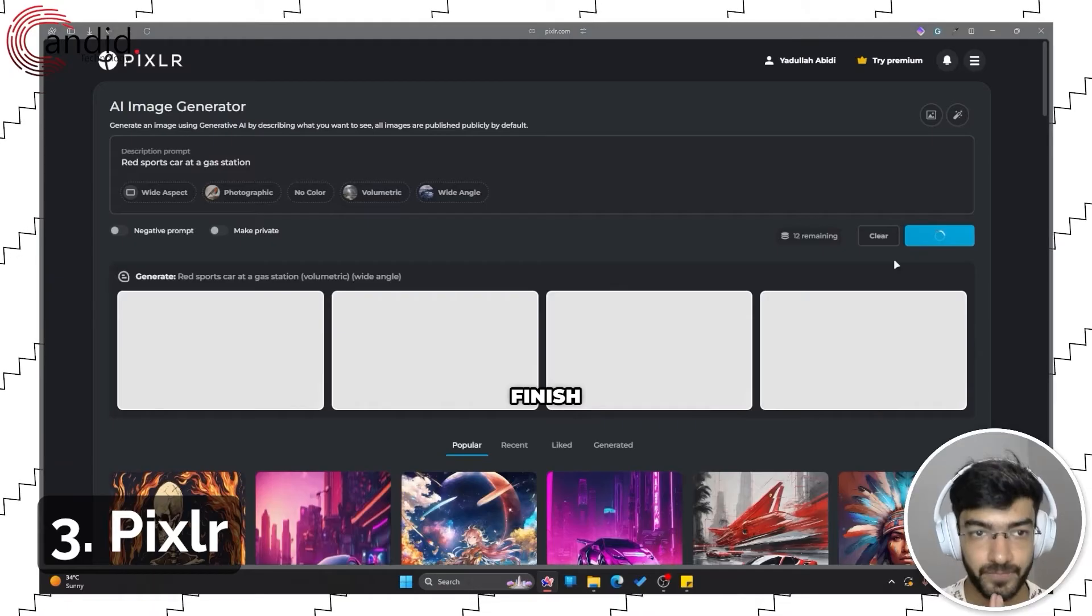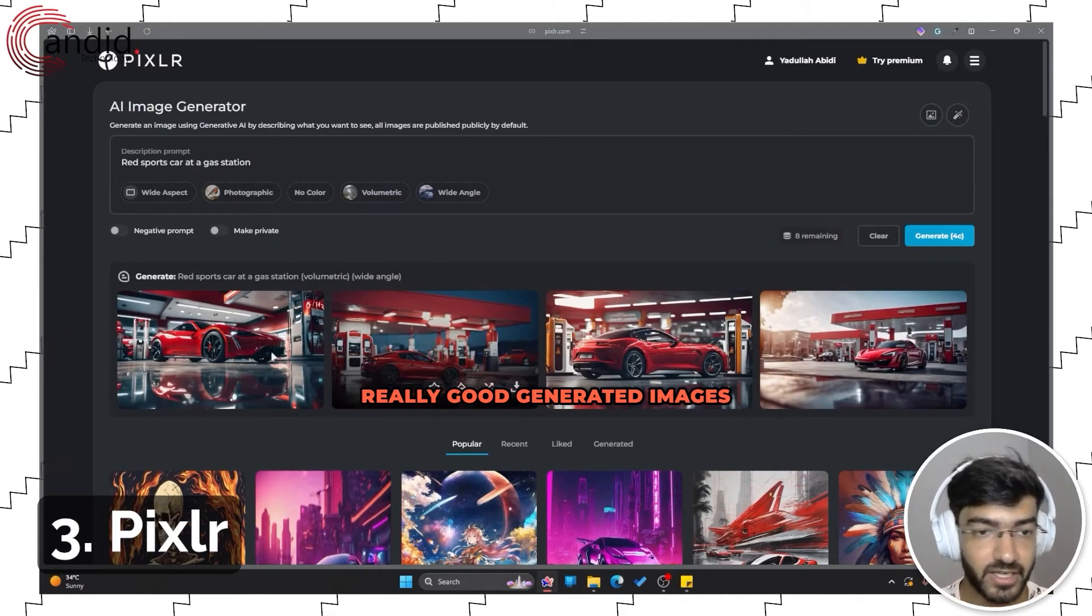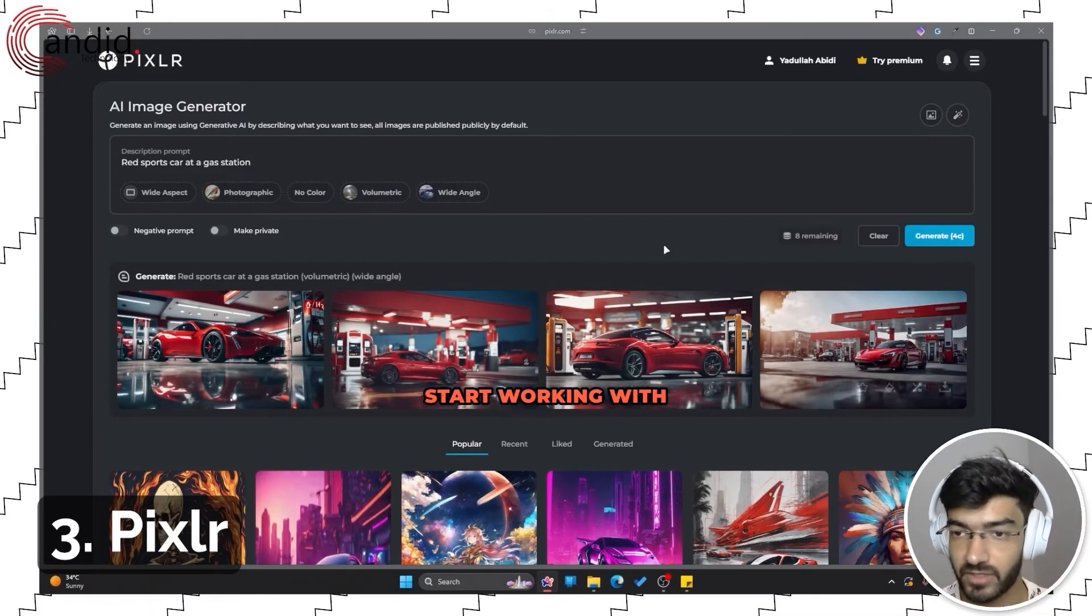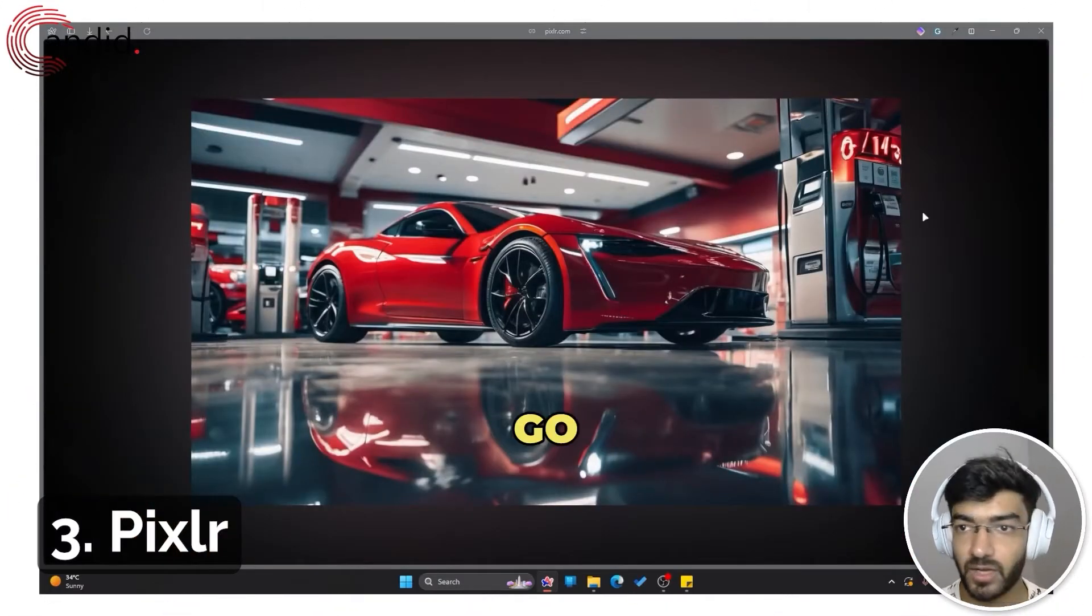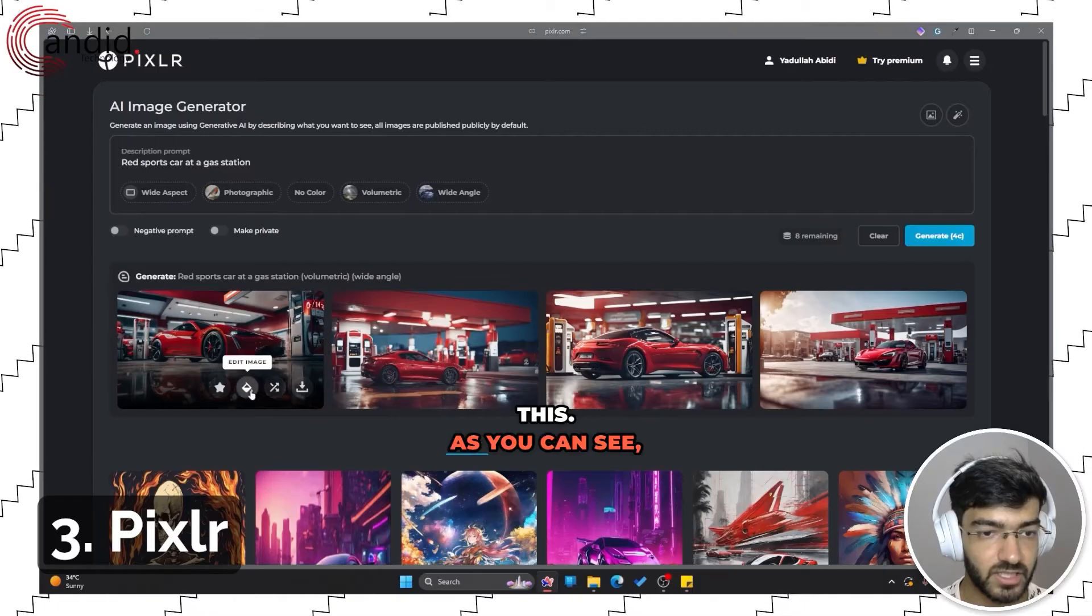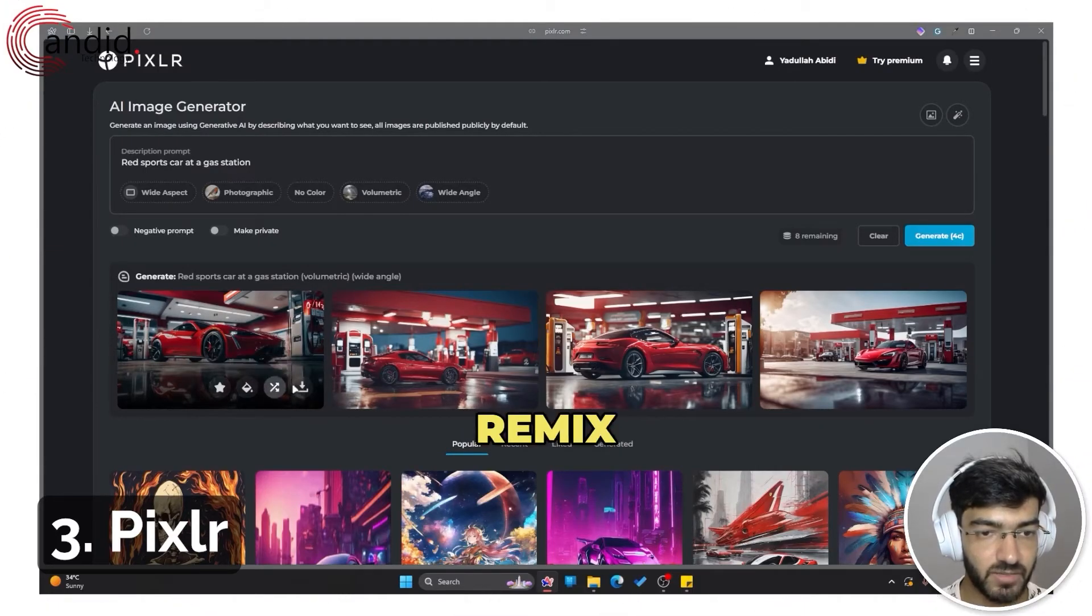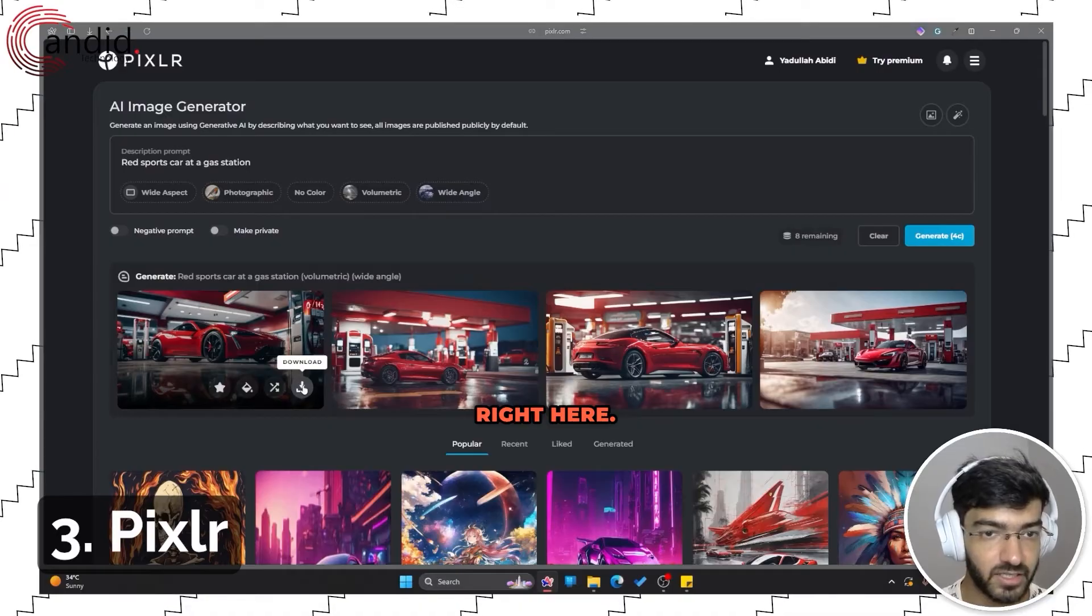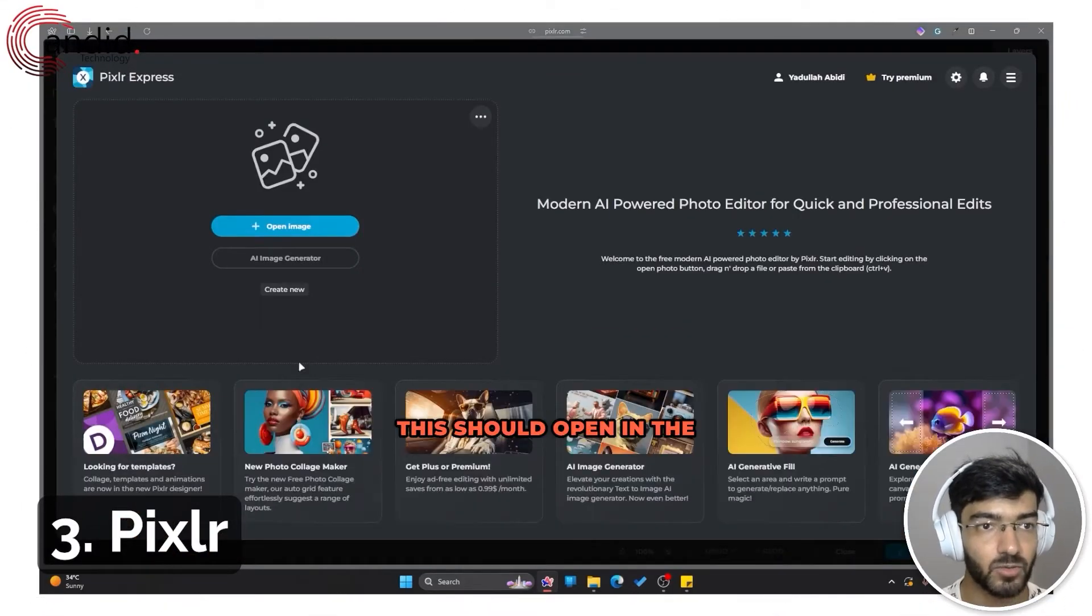As you can see, it has some really good generated images for us to start working with. I like this one the best, so we'll go ahead and start working with this. We have cover image, edit image, remix, and download options right here. I'll go with edit image, and this should open in the Pixlr Express editor.